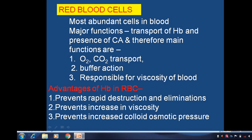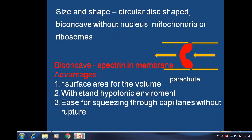When we see the size and shape of RBCs, these are circular disc-shaped, biconcave, without nucleus, mitochondria, and ribosomes. These are the basic features of Red Blood Cells. The biconcave shape gives them advantages: increased surface area for the volume, ability to withstand a hypotonic environment, and easy squeezing through capillaries without rupture. That is the basic advantage of the biconcave shape of RBCs.